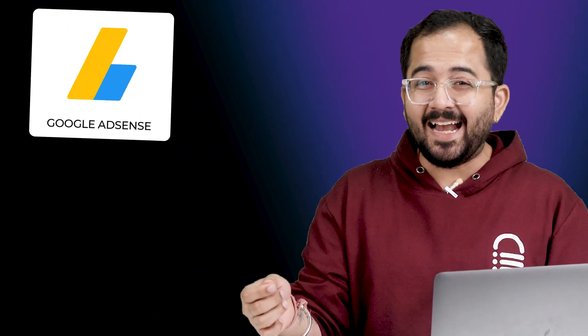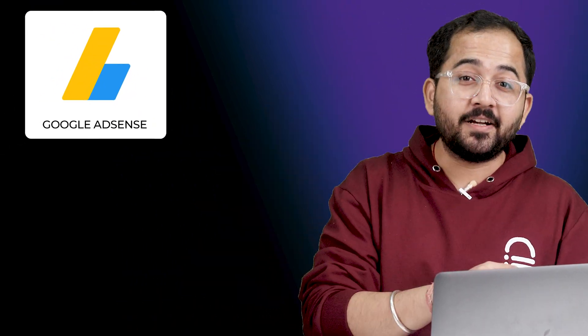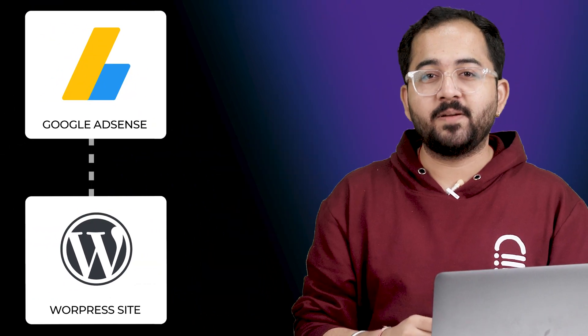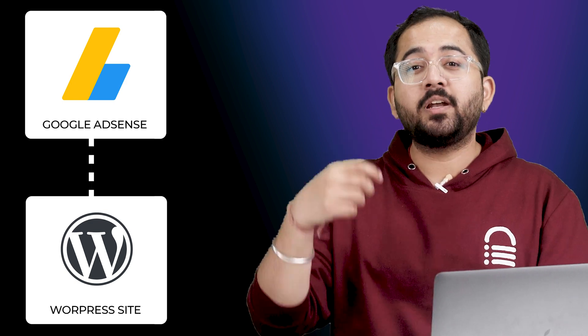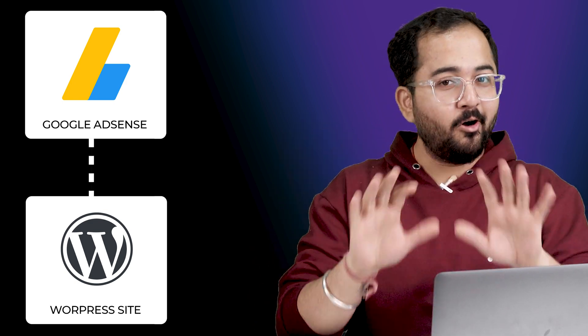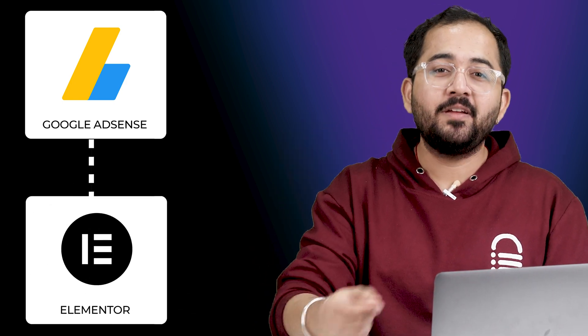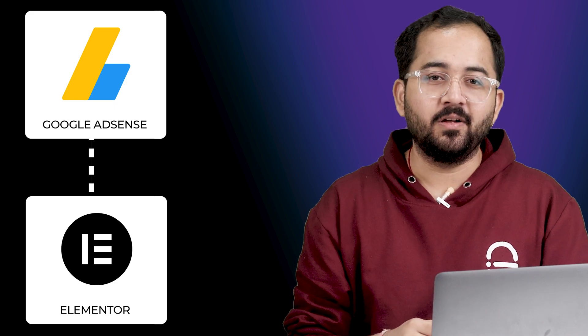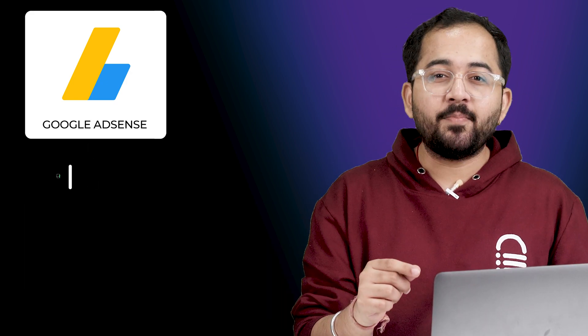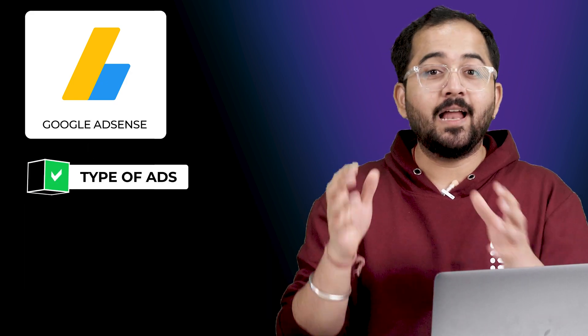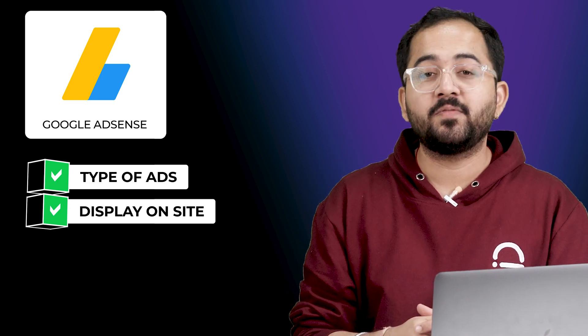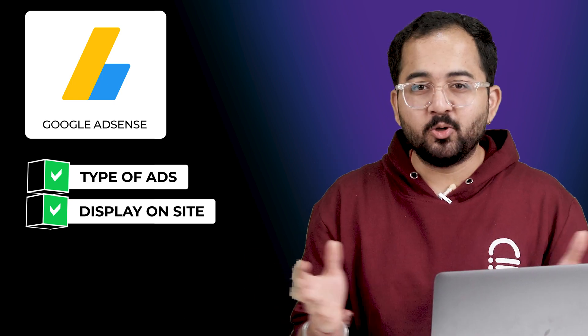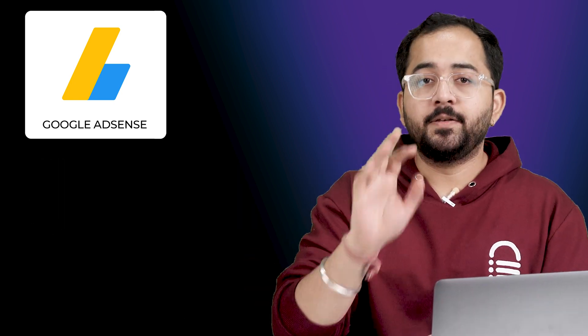Today, I'll show you how to set up your Google AdSense account and then connect it with your WordPress website by adding the code to the default WordPress editor or adding it to Elementor, whichever you prefer. Then select the type of ads that you want to run and how to display them on different parts of your website. We'll go step by step so it's easy to follow.